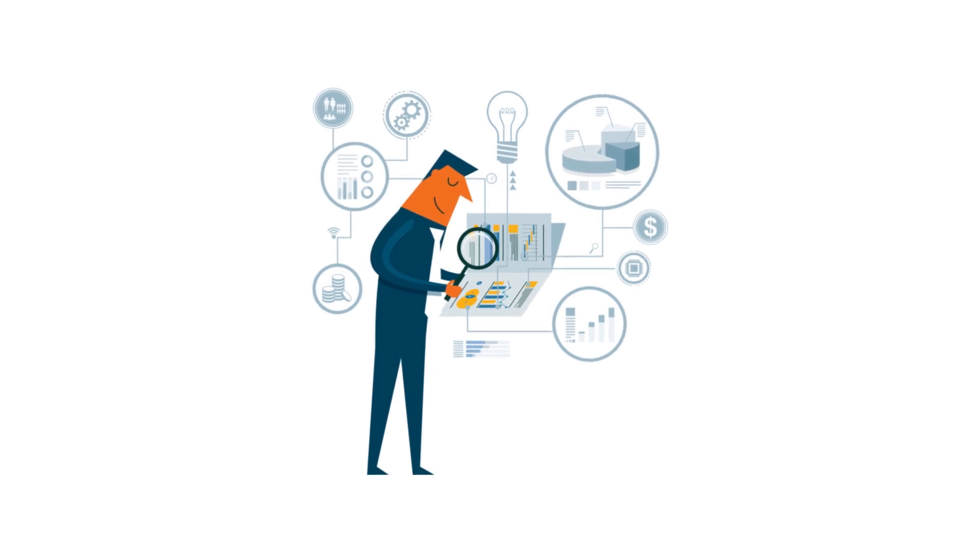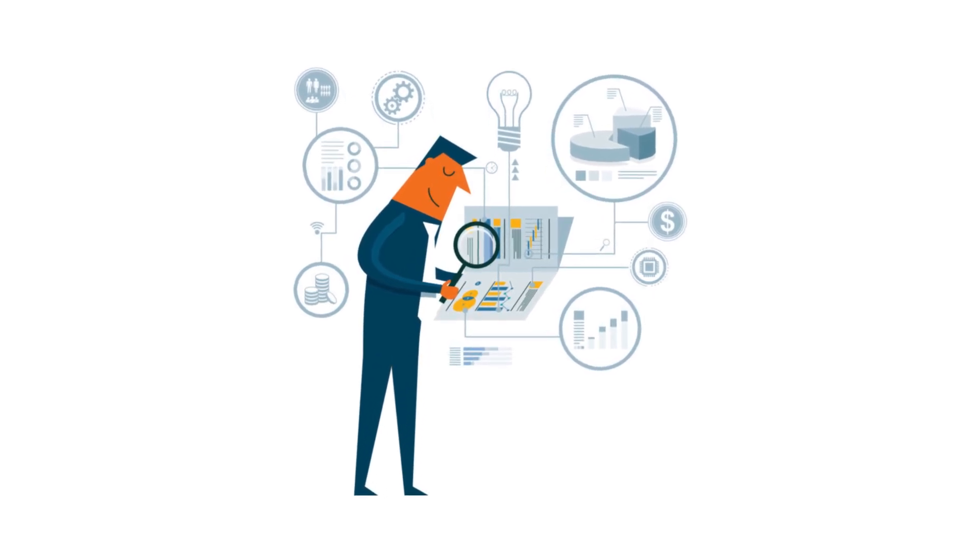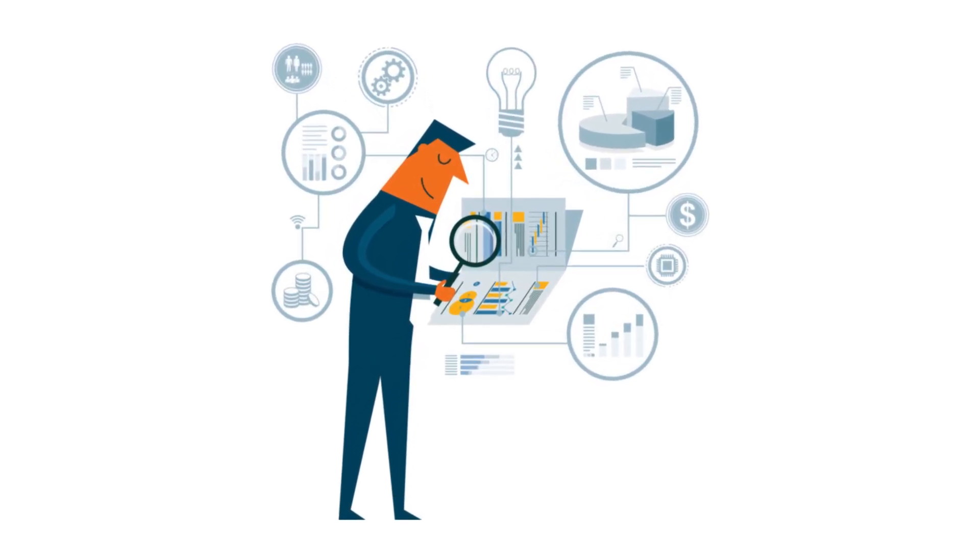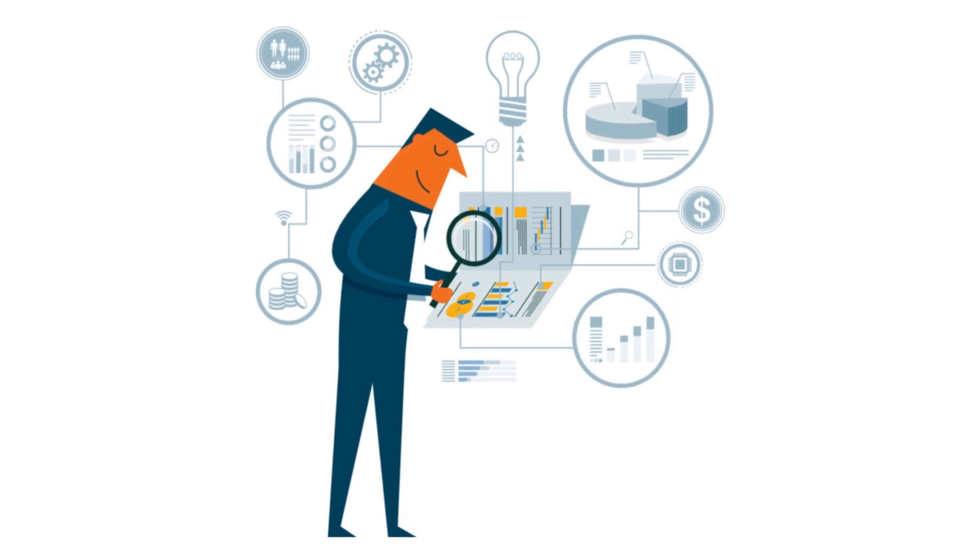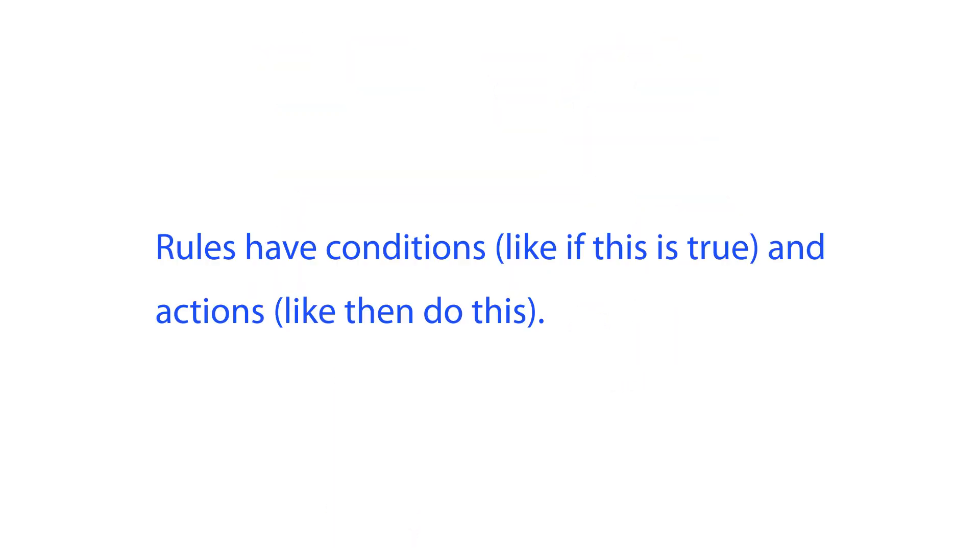Rules are more like guidelines that tell the computer how to figure out stuff based on the facts. Rules have conditions like if this is true and actions like then do this.